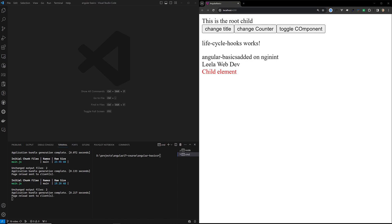In summary, ngAfterViewInit is used for initialization of tasks that require the view to be fully loaded, and it runs only once. In contrast, ngAfterViewChecked is used for operations that need to be performed after each change detection cycle, especially when responding to changes in data or the DOM. Both are powerful tools in the Angular lifecycle but must be used carefully to maintain app performance and stability.